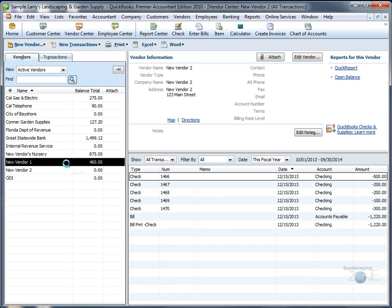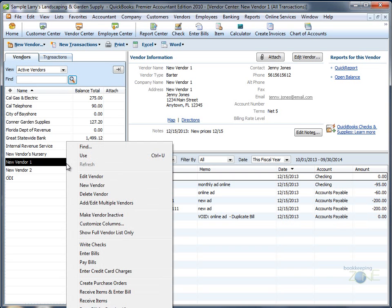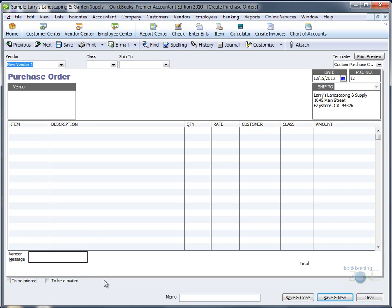To create a purchase order, go to the correct vendor, right-click, and choose Create Purchase Order.